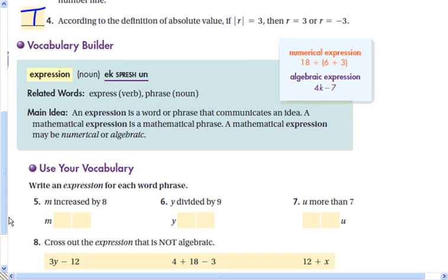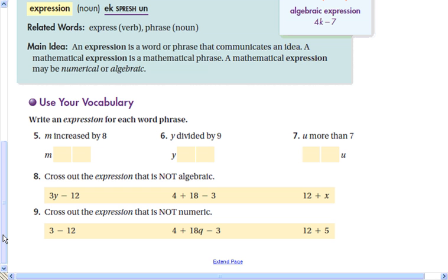The vocabulary word is expression. An expression is a word or phrase that communicates an idea. A mathematical expression is a mathematical phrase — it does not have an equal sign. We're going to write an expression for each word phrase: m increased by 8 — increased means adding. y divided by 9 — I like using a slash for divide, I would prefer to write it as y divided by 9.